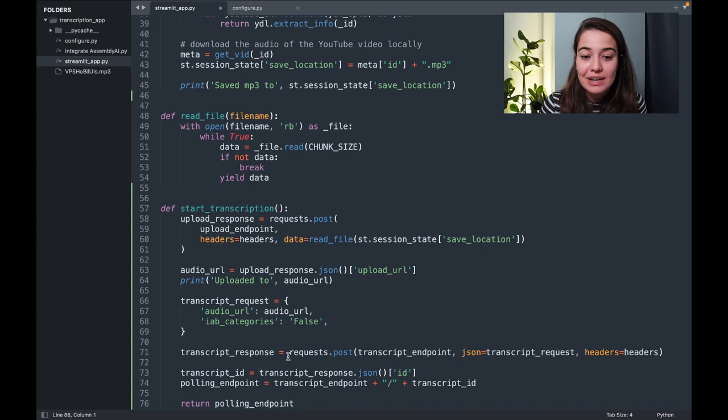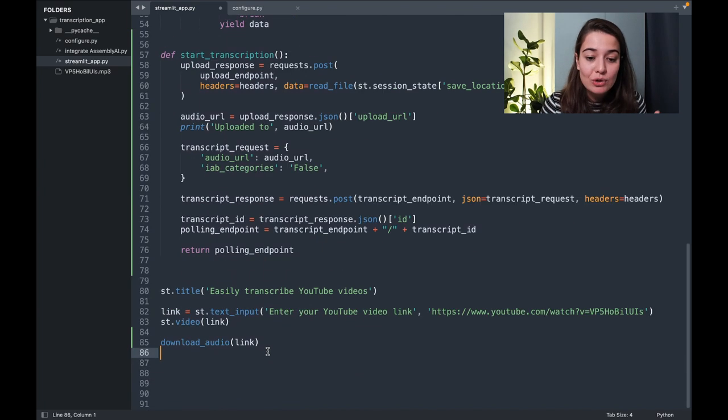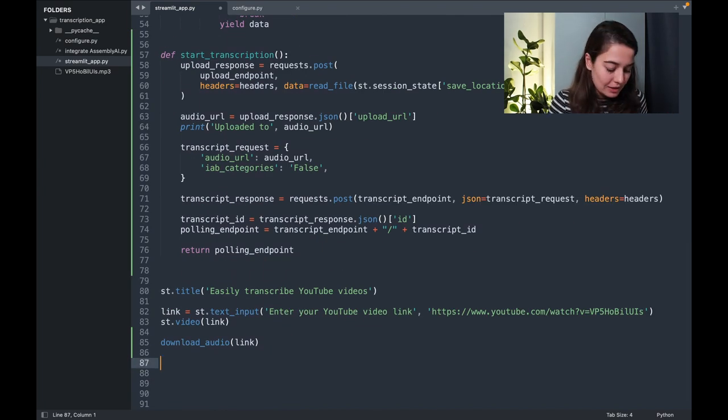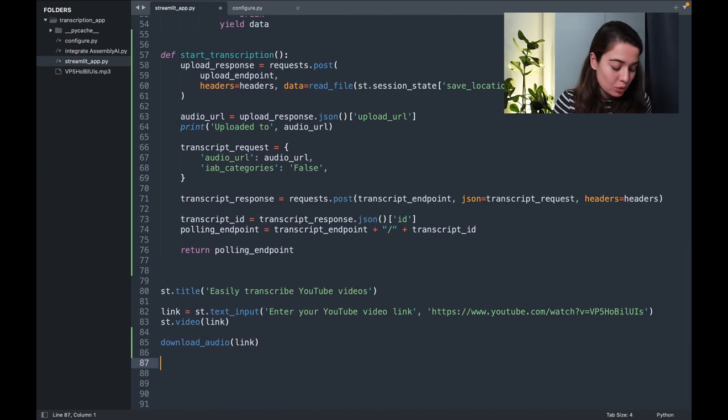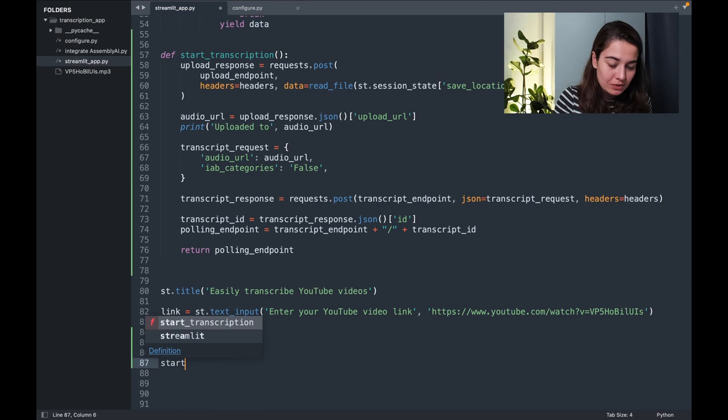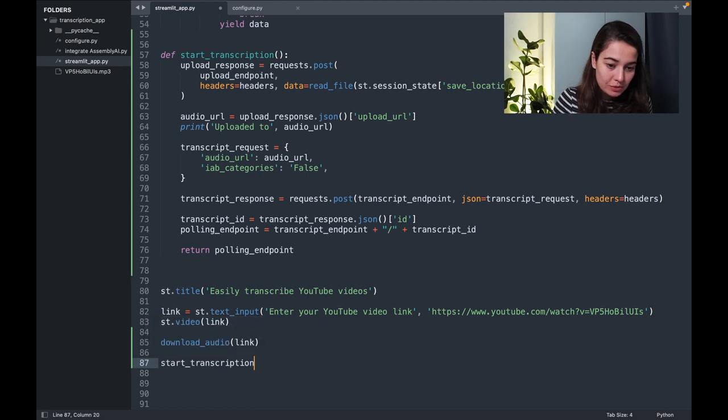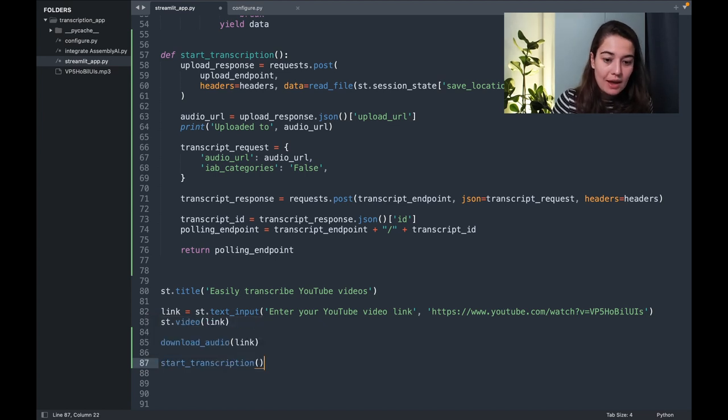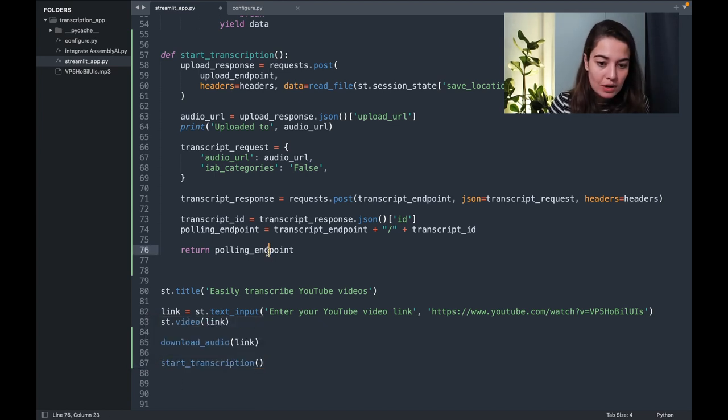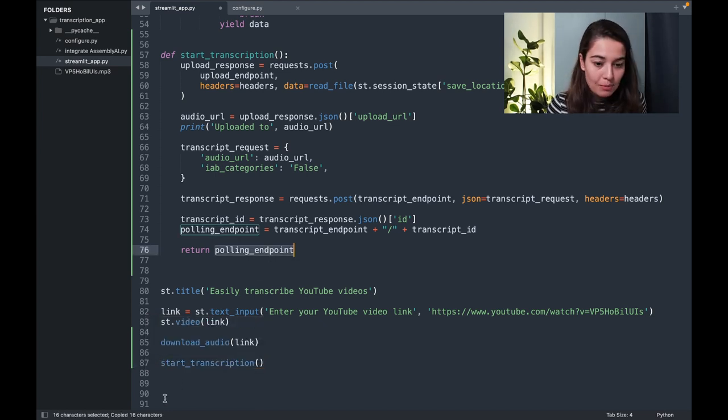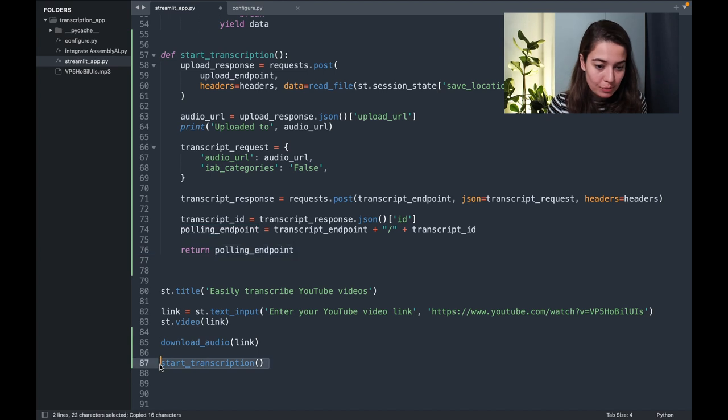All right, now that the function is ready, it is time to actually use this function. So for that, I'm going to call this function, start transcription. And as we know, we are getting a polling endpoint from it.